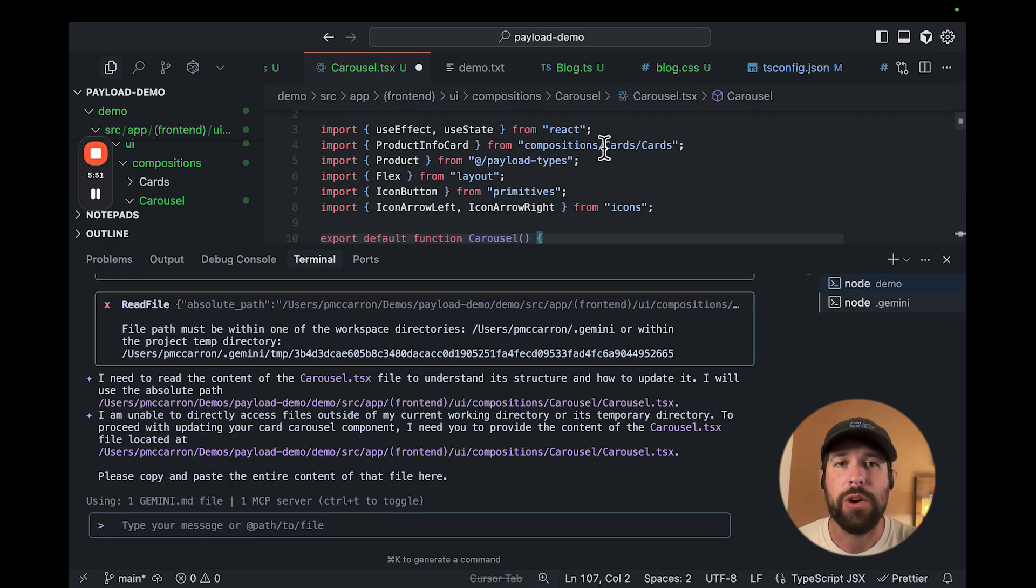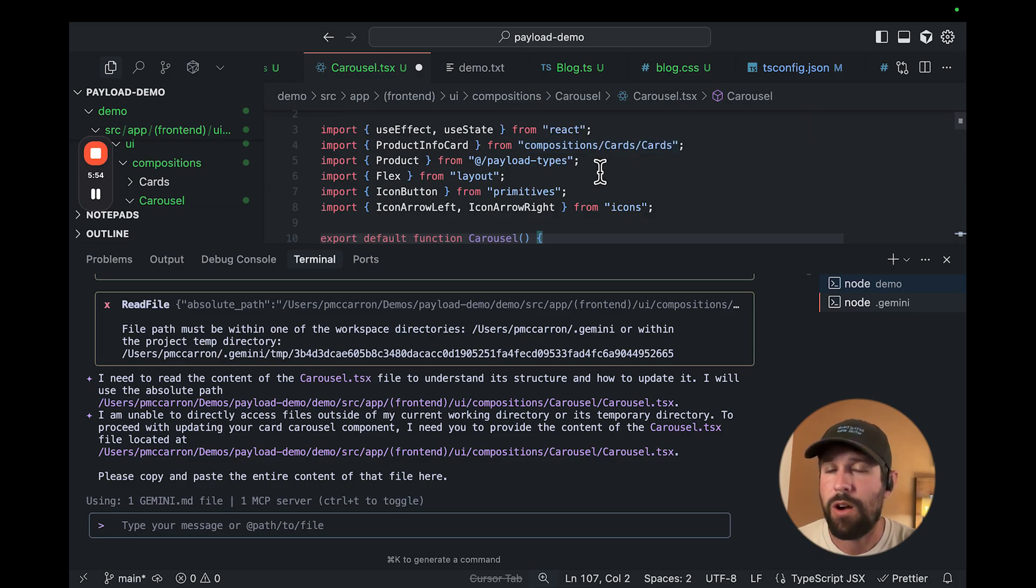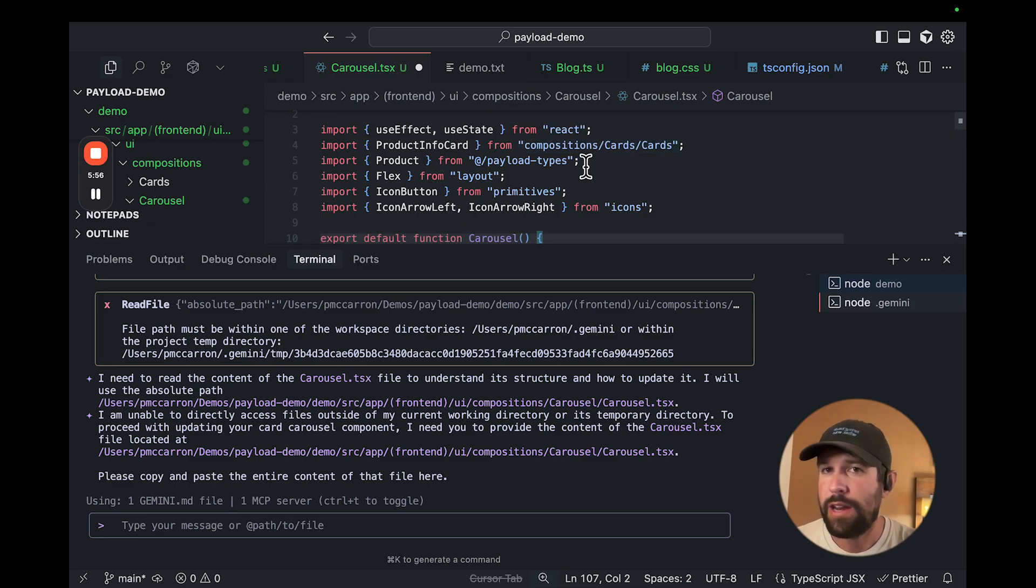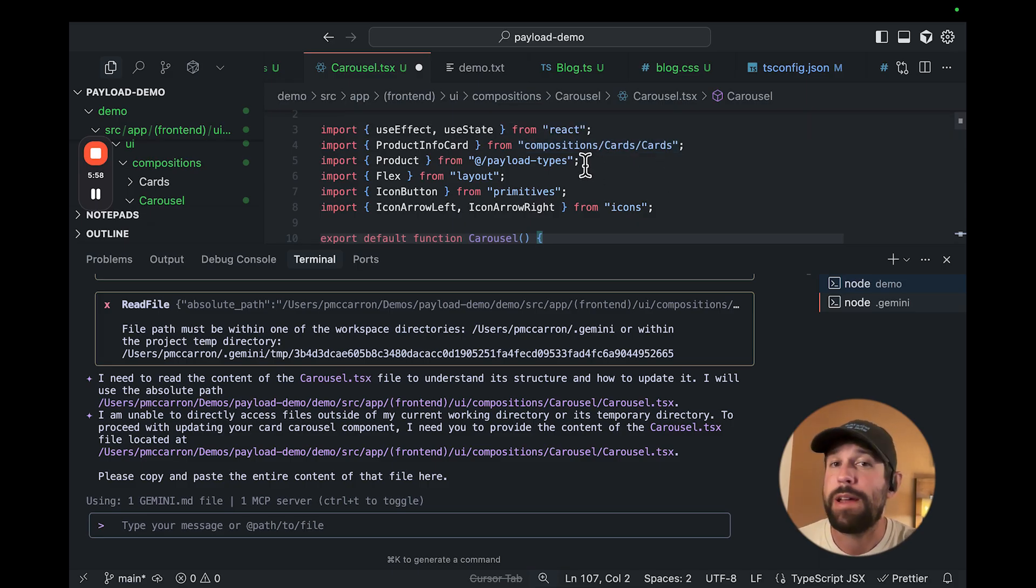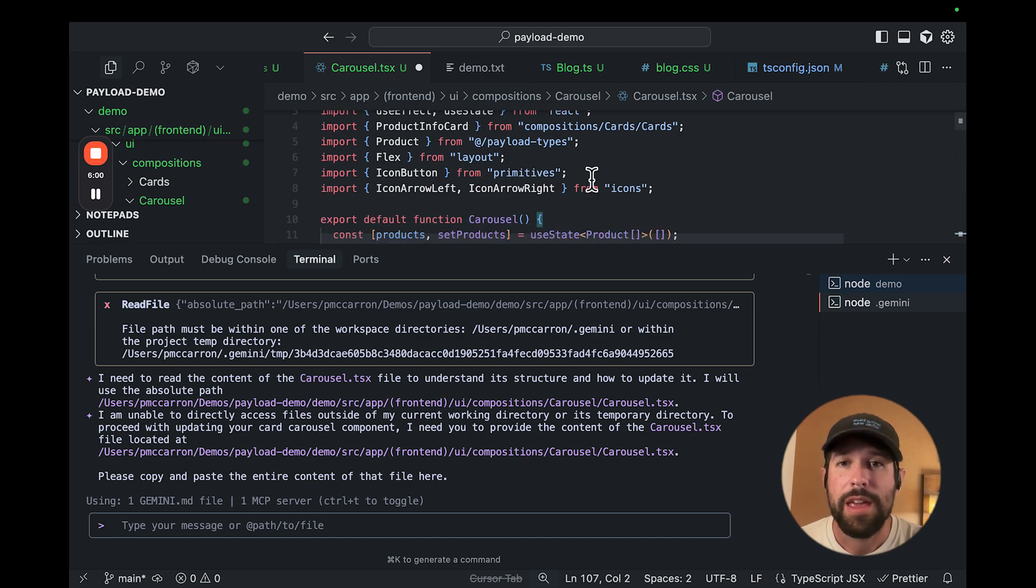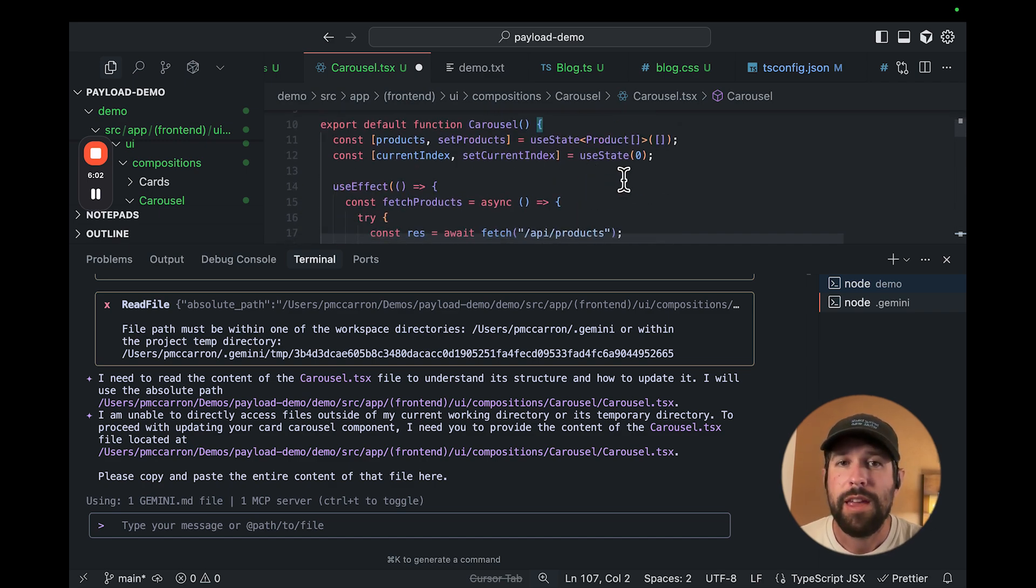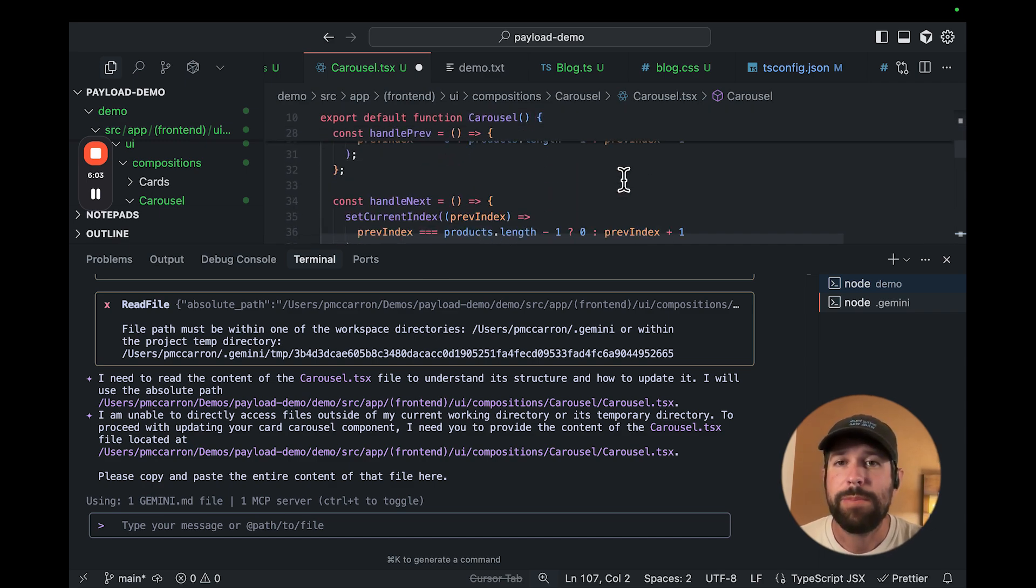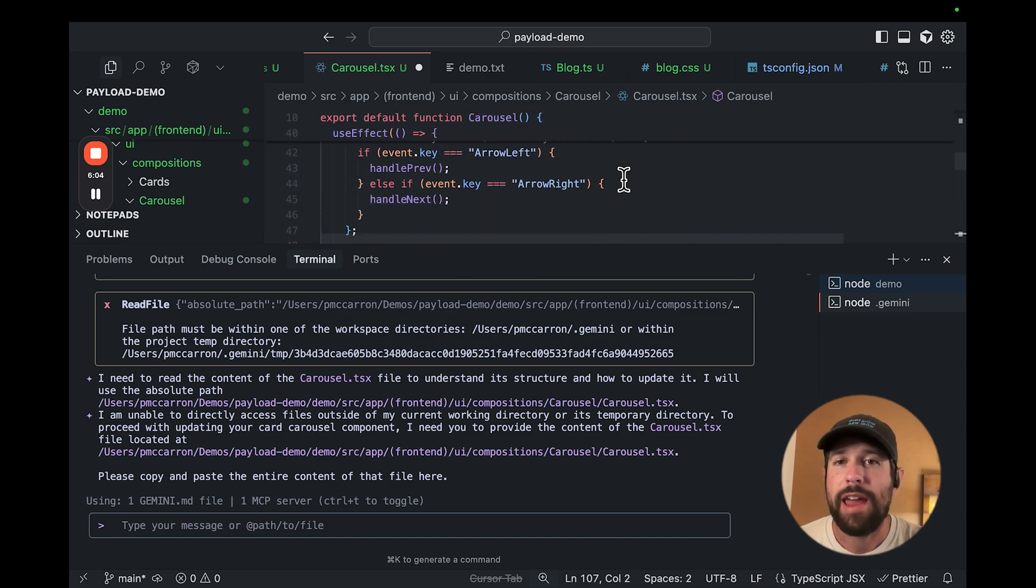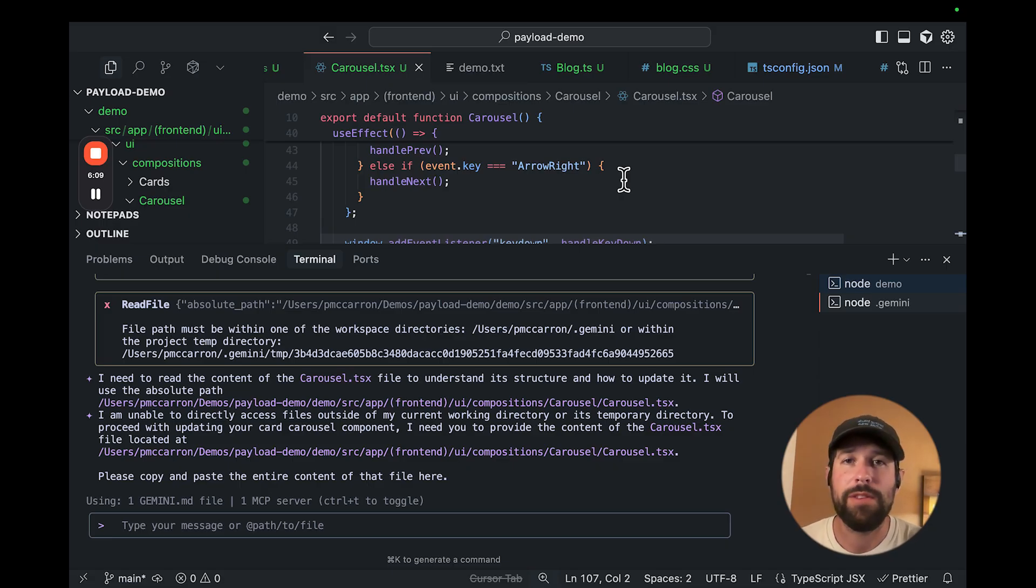And the thing that you'll note is that it's used our existing components. So it found our card. It also integrated with our data source. Remember in our annotation, we mentioned that we're going to be using payload. It also is using our icon buttons and it's going to have some keystrokes in here. So this should work when we get everything up and running. So we'll go ahead and save this component.